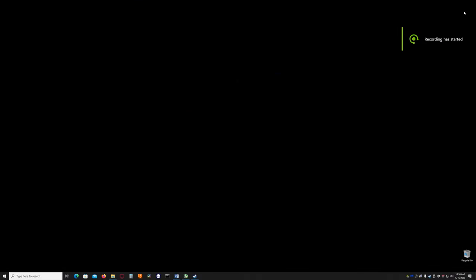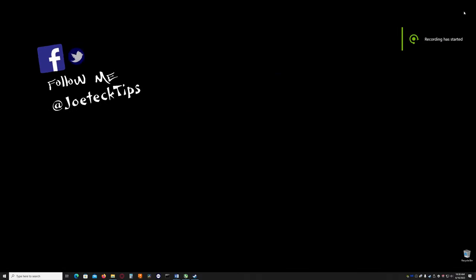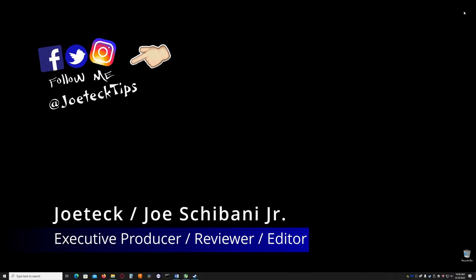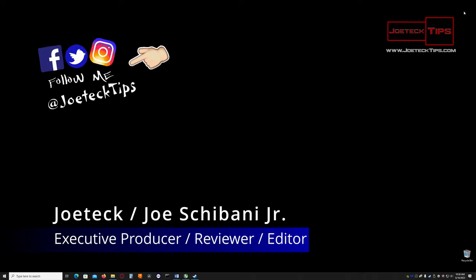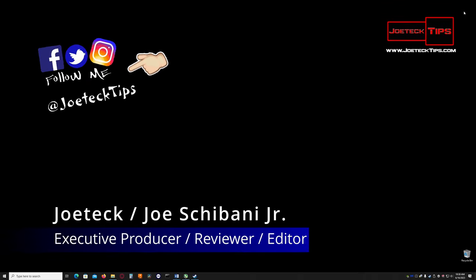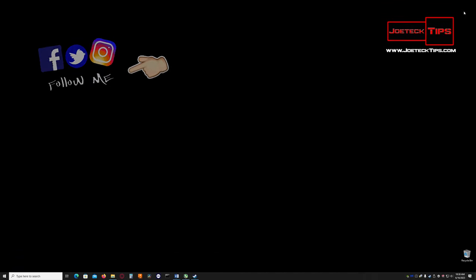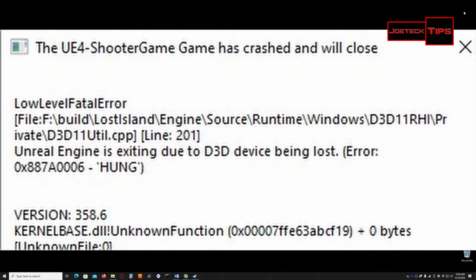Hey guys, this is Joe Tech from Joe Tech Tips on Facebook, Twitter, and Instagram. Today I have a 100% fix for anything related to lost 3D or Direct3D process for games. I have the solution for you.